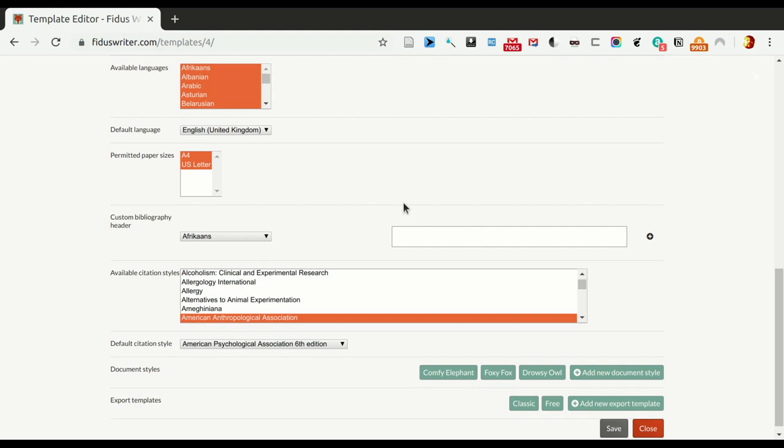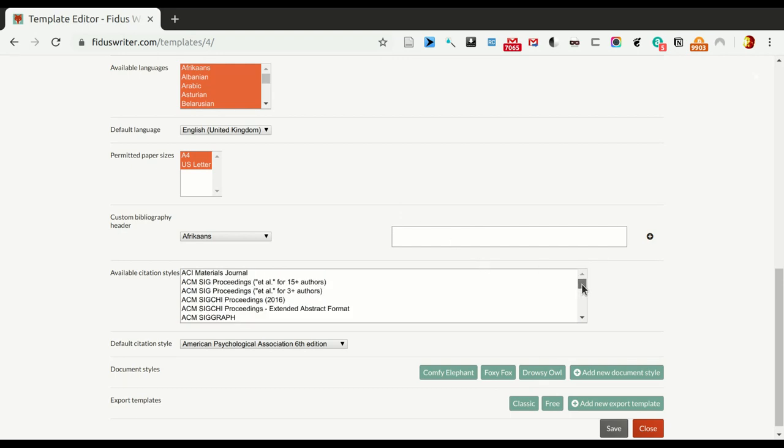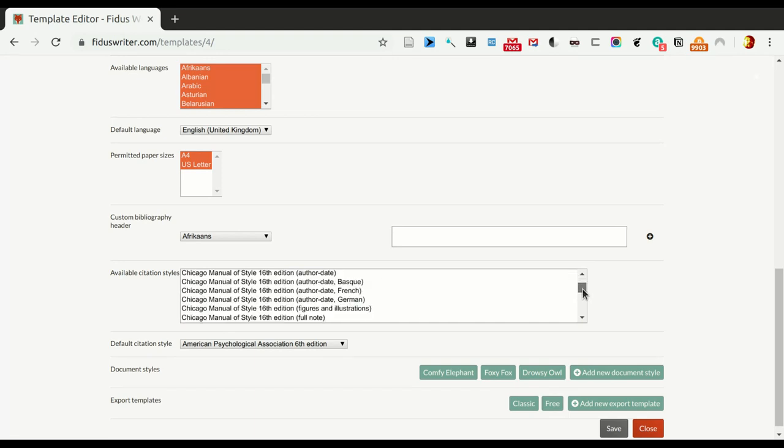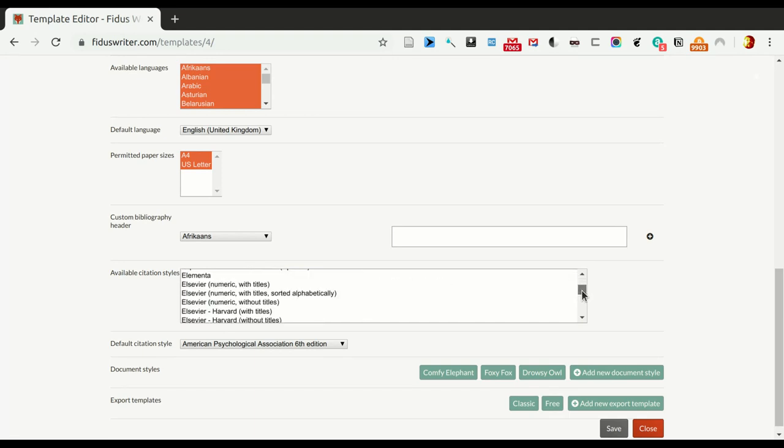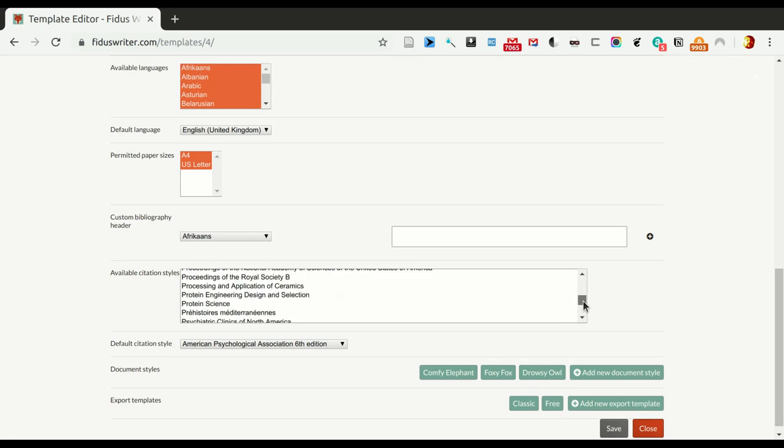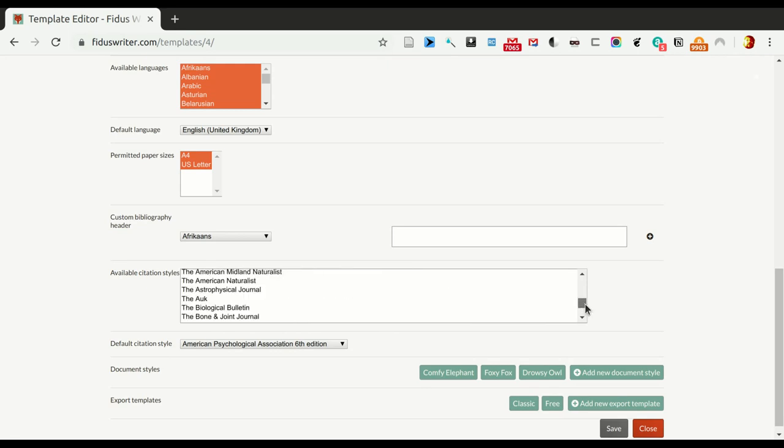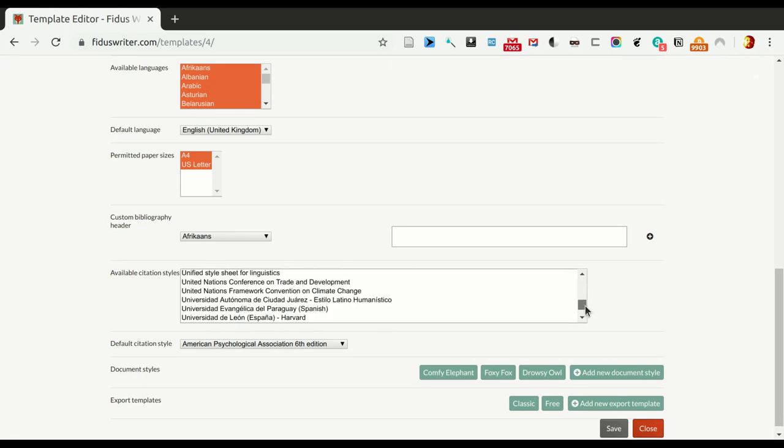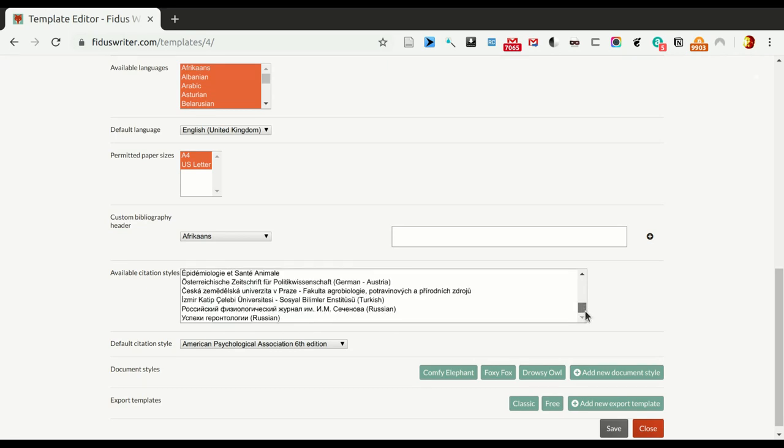And then, below that you can see, here we can select which available citation styles there are. And here, there's a list of more than 2000 styles. These come from the citation styles languages project. So, that's basically everything that is out there, and you can choose which one of those should be default. We'll just leave those as they are.